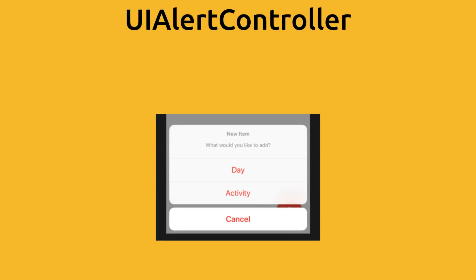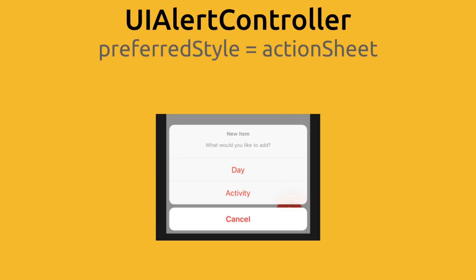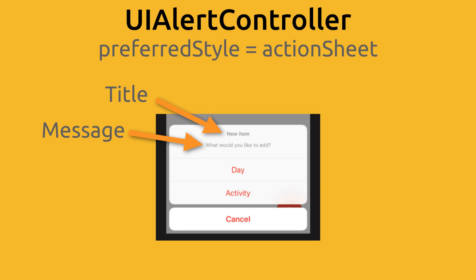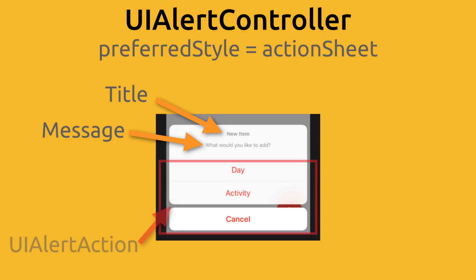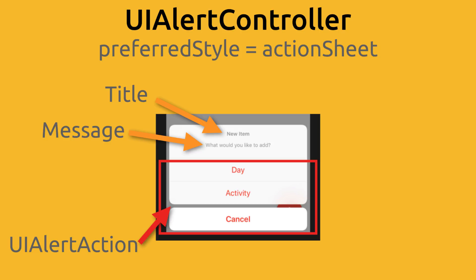This is how action sheets are created with a UIAlertController object. But they only appear as an action sheet if you set the preferred style property to be an action sheet. With an action sheet, you can show titles and messages. Many times you won't need these because the actions are pretty obvious. But they are there if you need them. Below this we have our list of actions. These are buttons the user can tap on to perform some kind of action. You can add as many as you want. If you have a lot of actions, a scroll bar will appear so the user can scroll through all the actions.